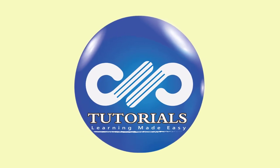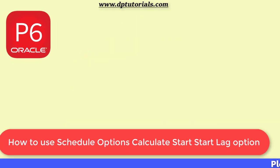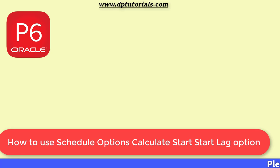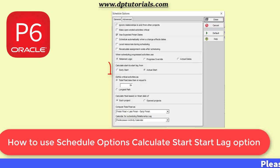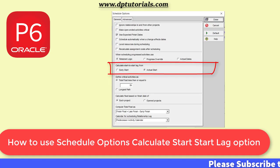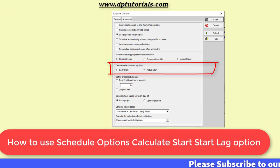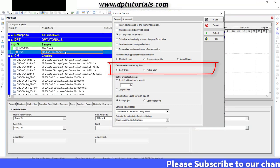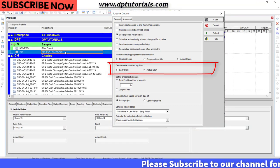Hello friends, welcome to dbtutorials. In this tutorial, let us learn how to use the schedule options calculate start to start lag option in Primavera P6.